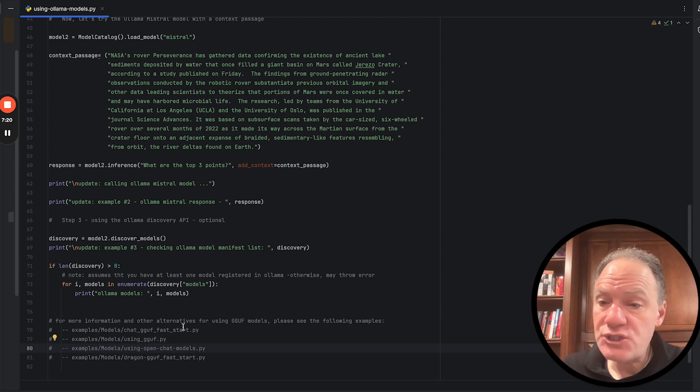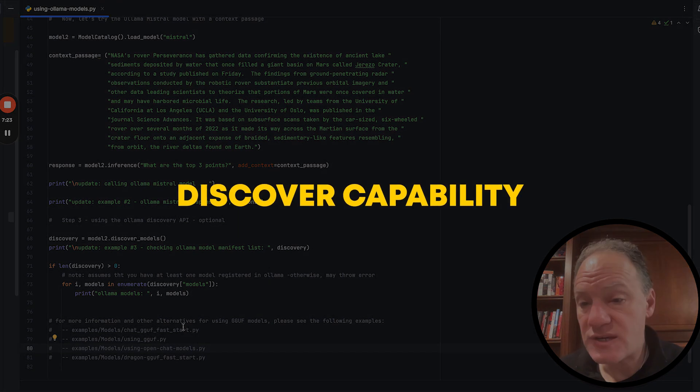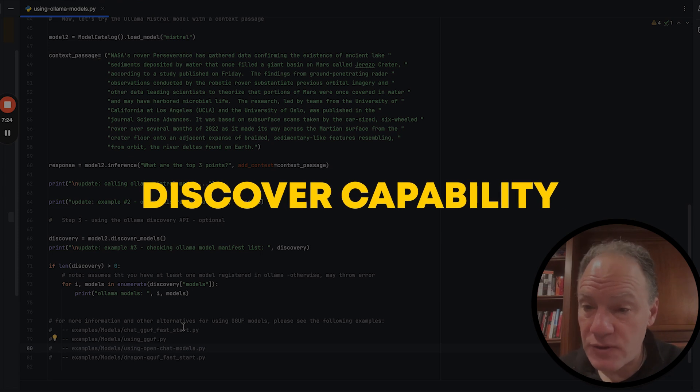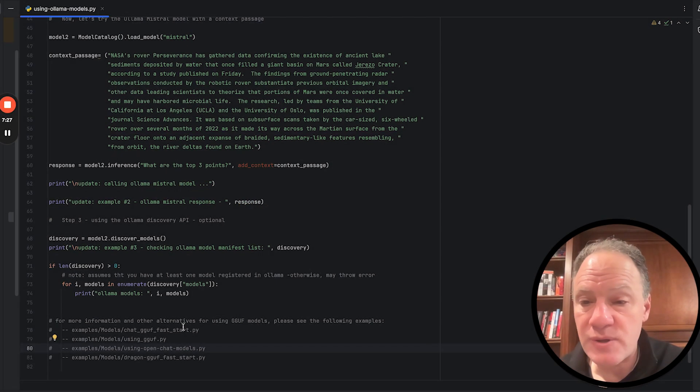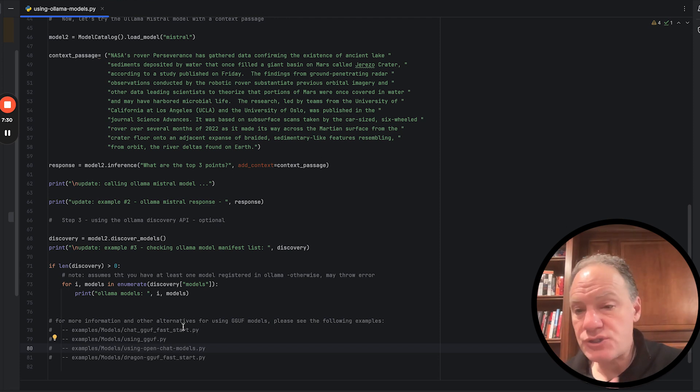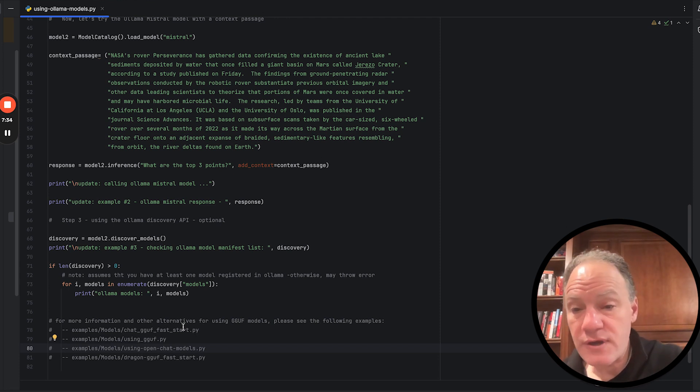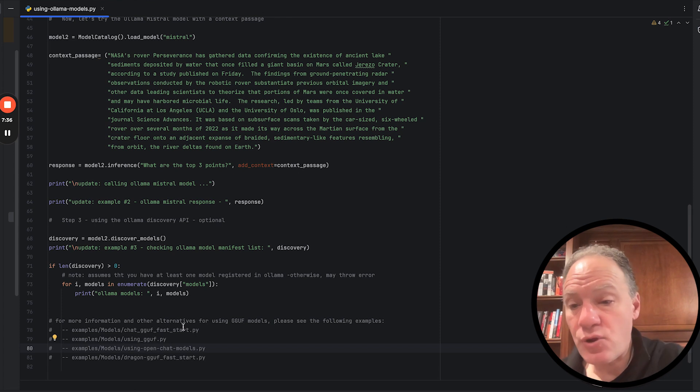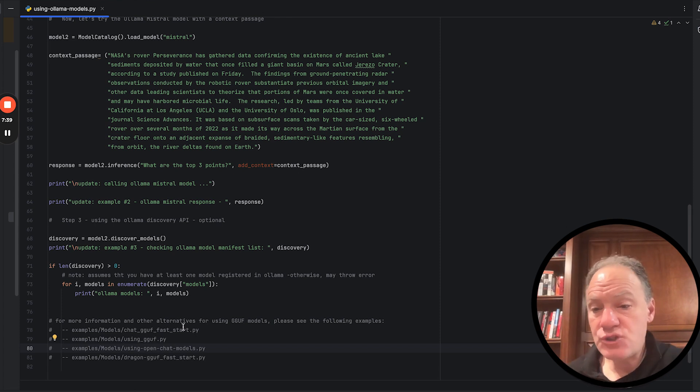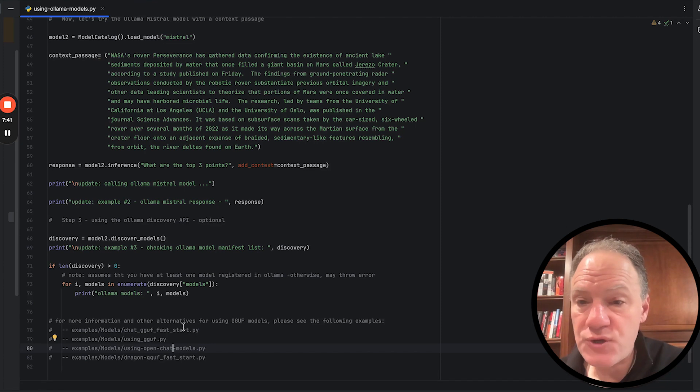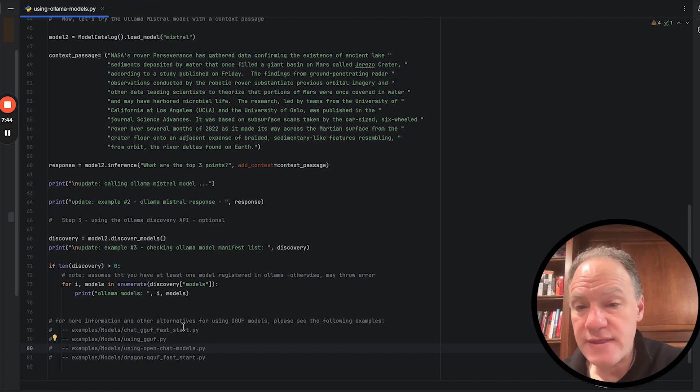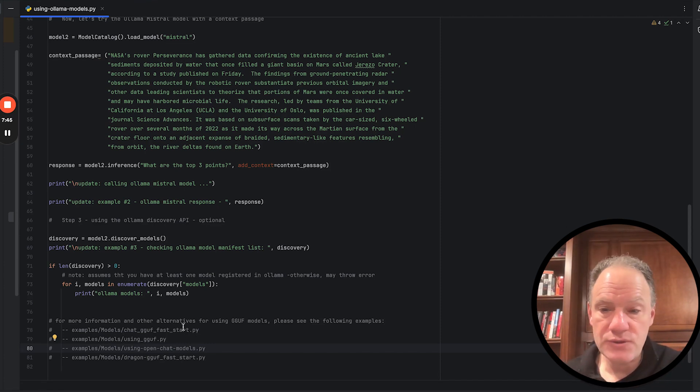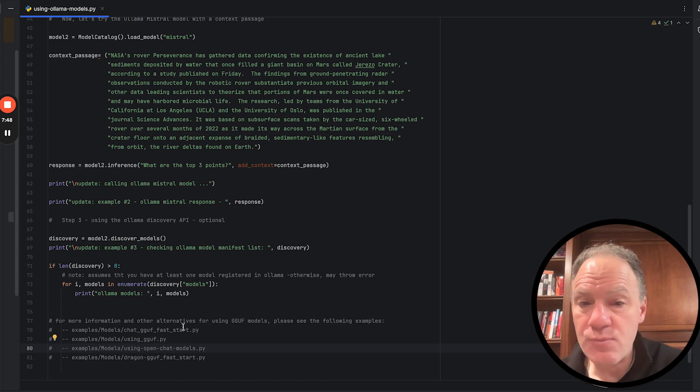So it's a unique feature we've built in for any of the Ollama models. You can just say discover models. What that's actually going to do, it's going to call the Ollama API, and it's going to pull back this really nice dictionary output. So you can quickly see what Ollama models you actually have available in your catalog in a really nice way then if you want to use other models. So this is what we're going to walk through when we show the demo.